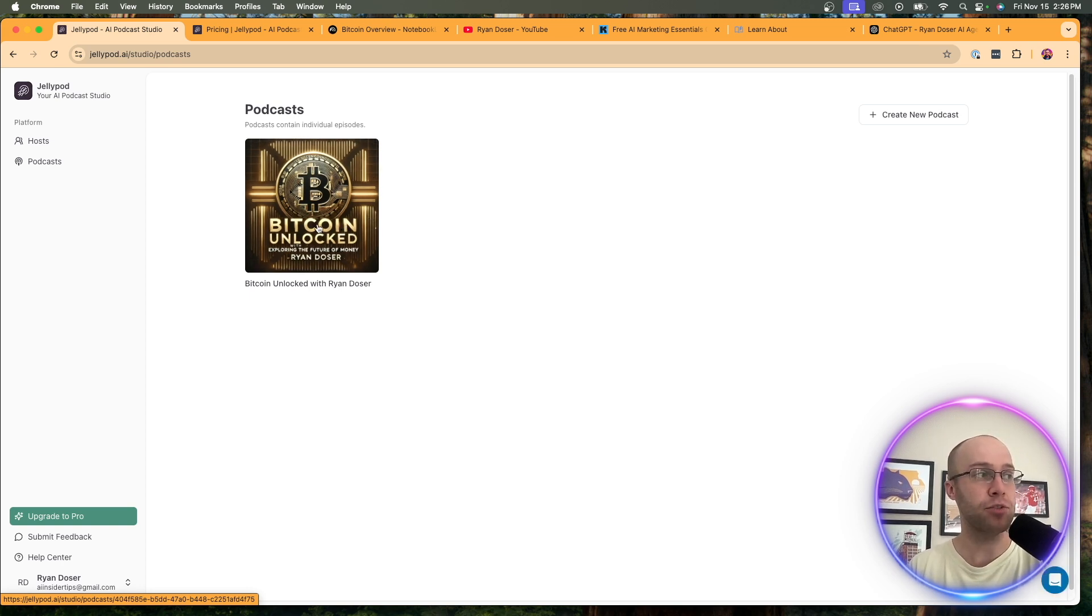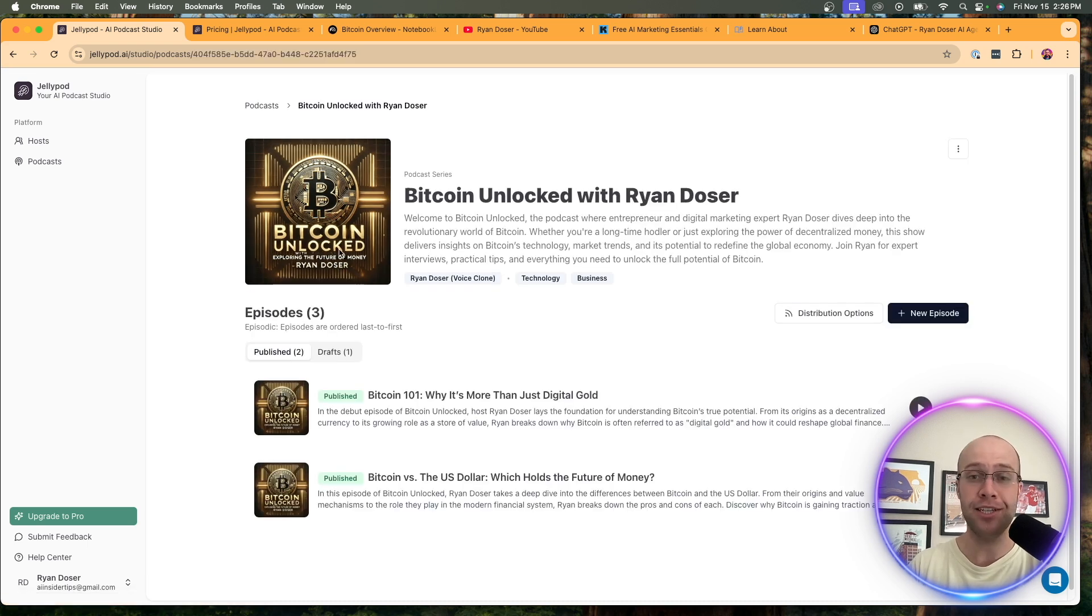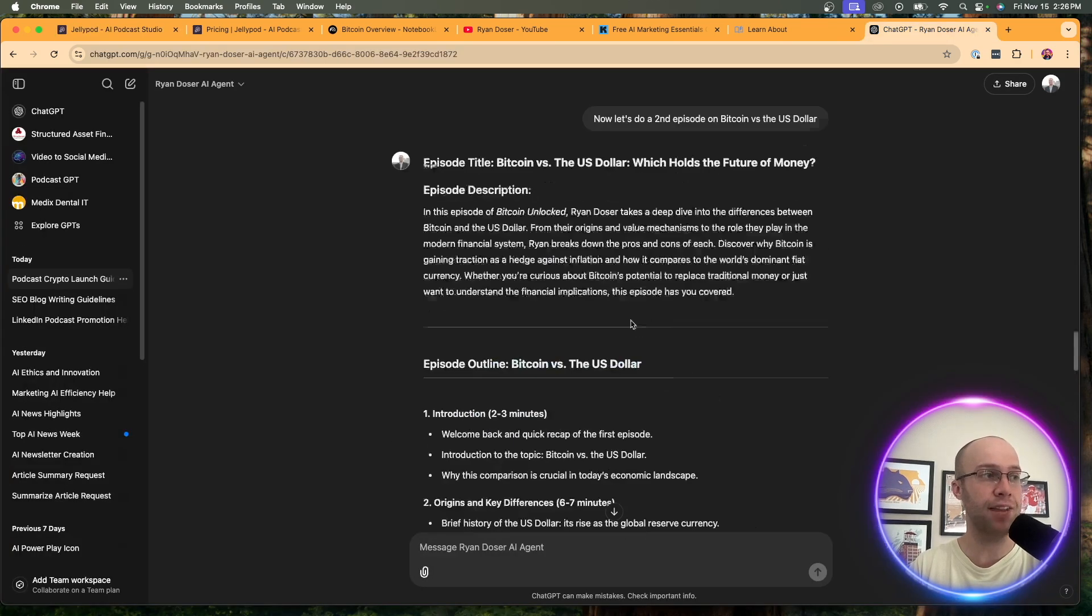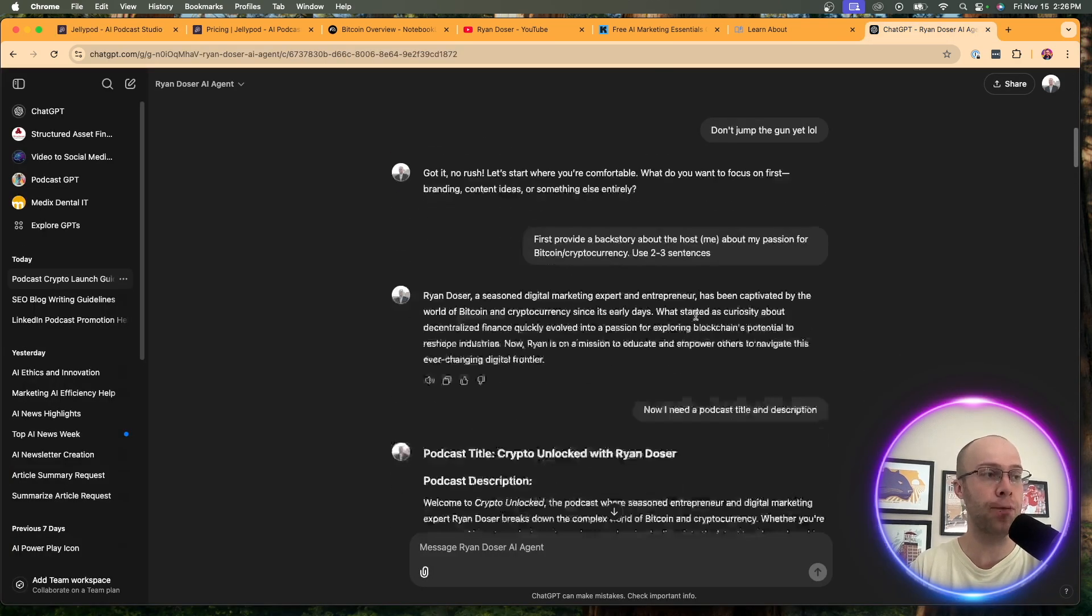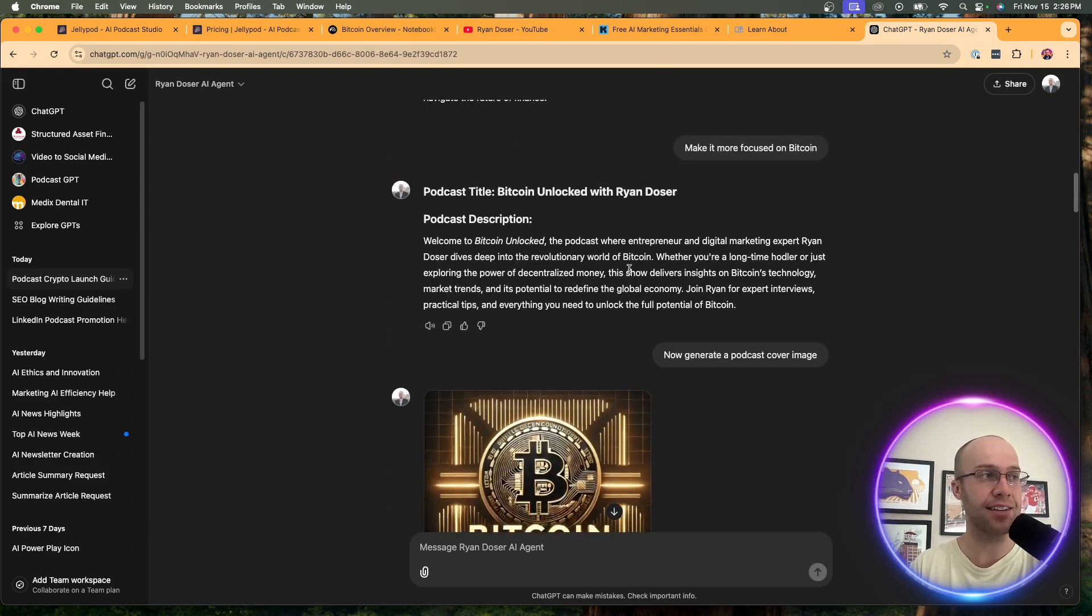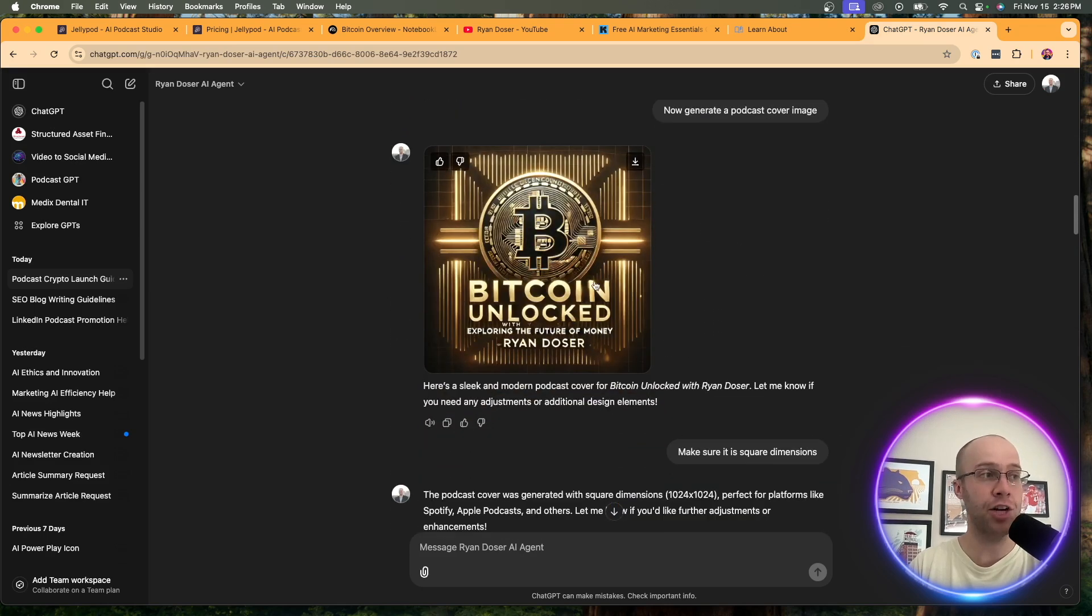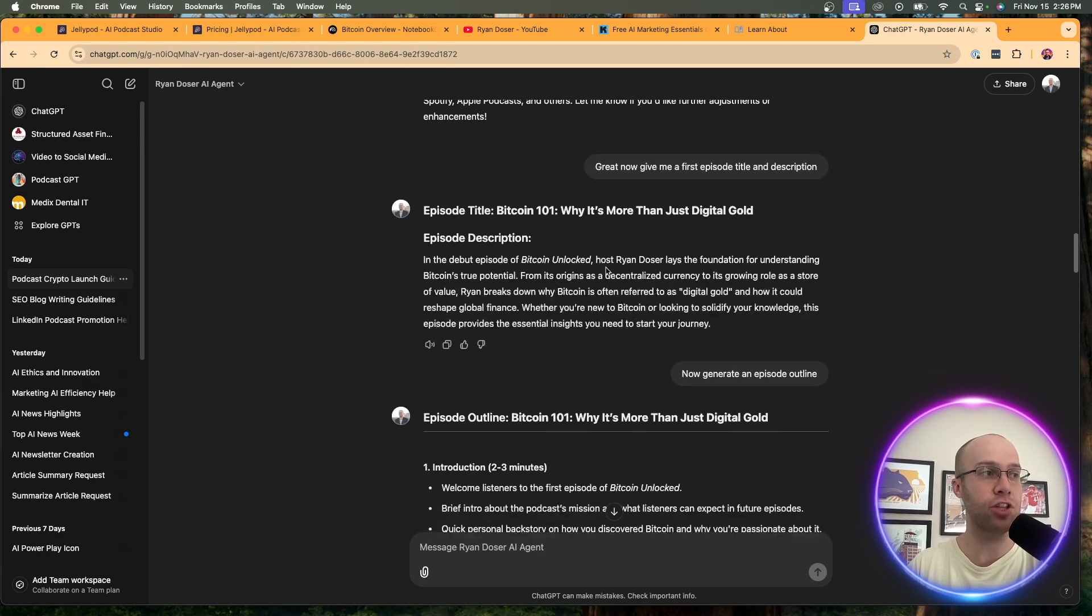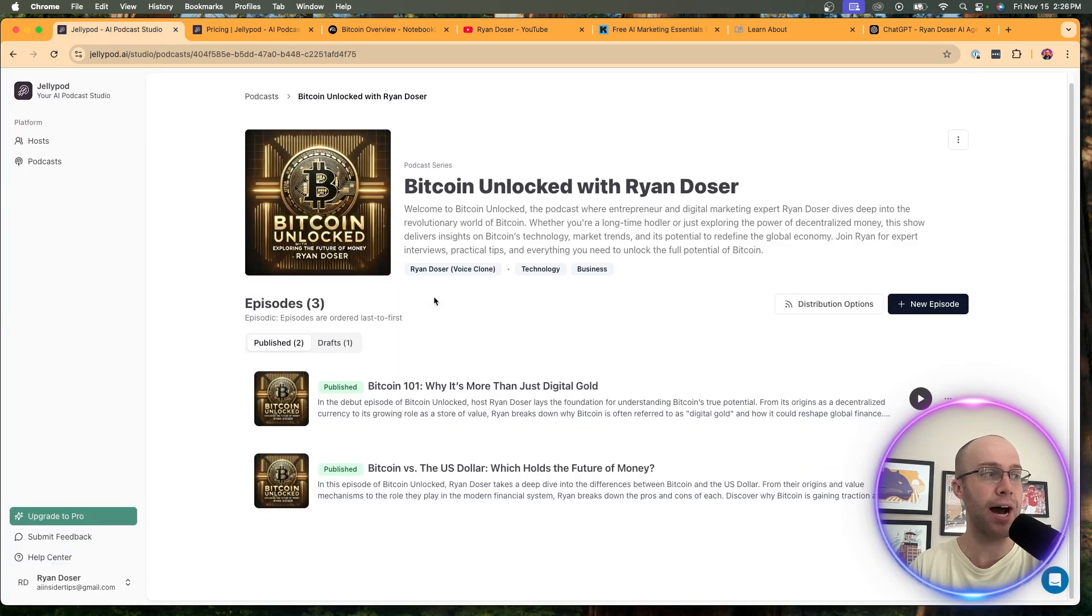You'll see here, I just made one called Bitcoin Unlocked. I actually used ChatGPT to help me with most of this. So I use ChatGPT to come up with the title, come up with the description. And it also generated that image here. If I scroll through here, you'll see, I asked it for the podcast title. Here's the podcast description. And then it generated this using Dolly 3. And that's actually not bad in my opinion. And then from there, I actually used it for its help on my episodes.